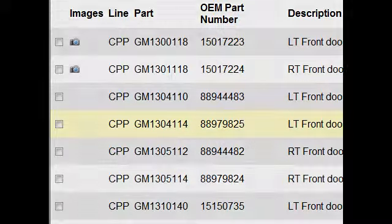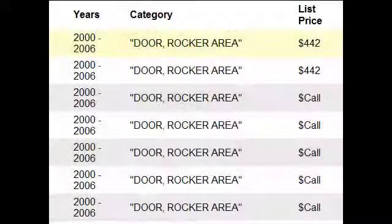Finally, the site displays the year range for the application, the category, and the list price for the part.